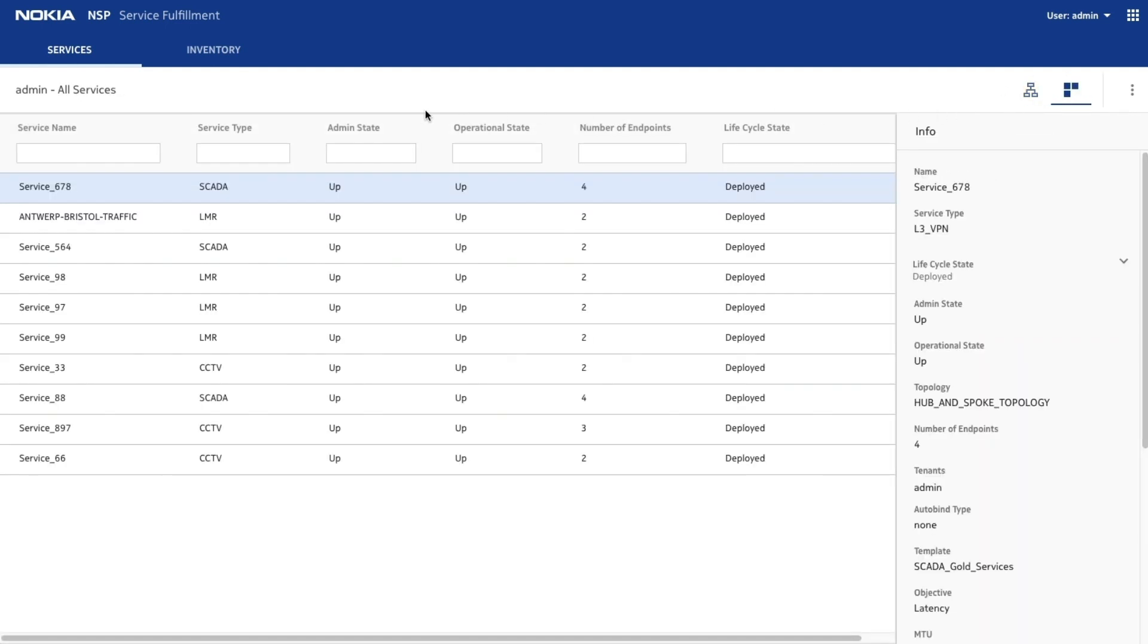The recently created SCADA service is seen here, with all the other services in this network, including CCTV, LMR, and other SCADA services.